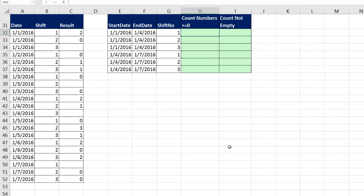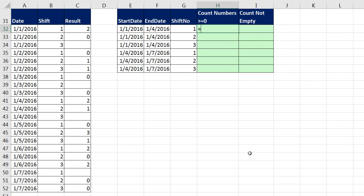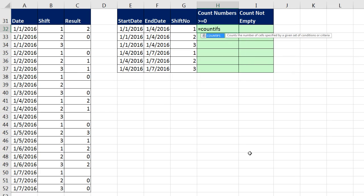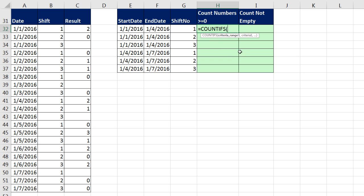So this is going to be the COUNTIFS function. What's great about COUNTIFS is it can count with one or more conditions. You just have to put the criteria range, then the criteria, next criteria range, next criteria.